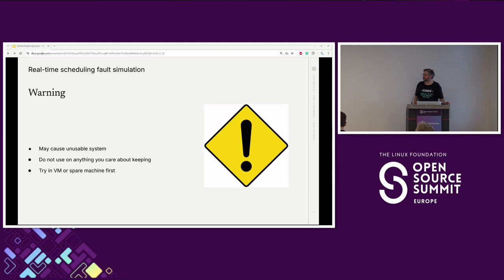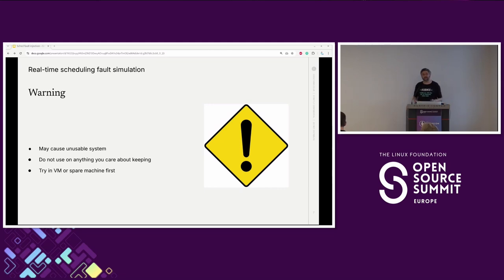Before we get started, if anybody is going to play along at home, some of this stuff may cause an unstable or unusual system, so do not use it on anything you care about keeping in production. I'd recommend either a virtual machine or something spare to start with. The only issue is virtual machines tend to make scheduling even worse than it was in the first place.